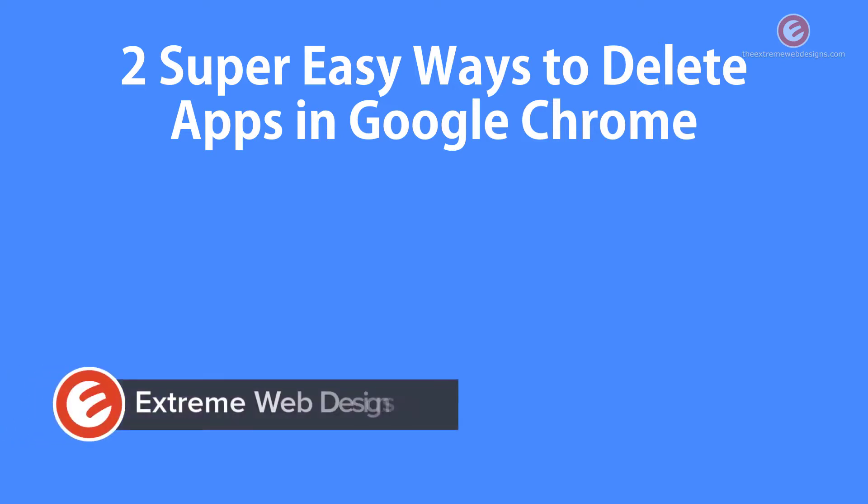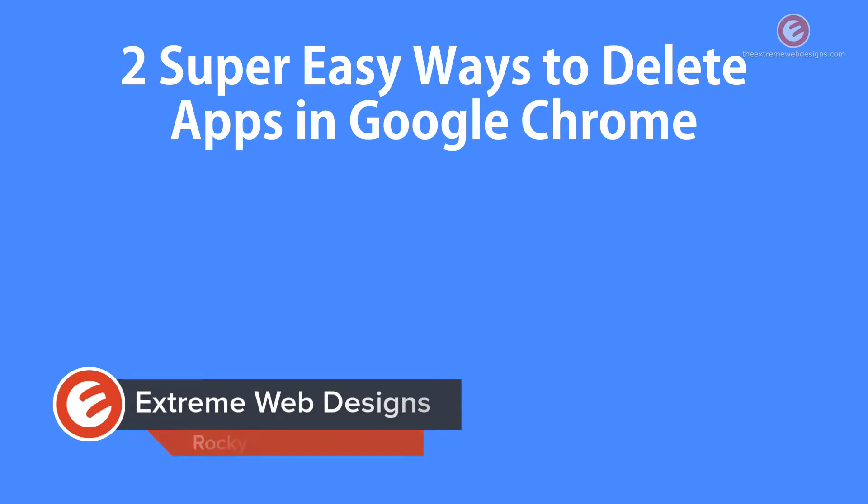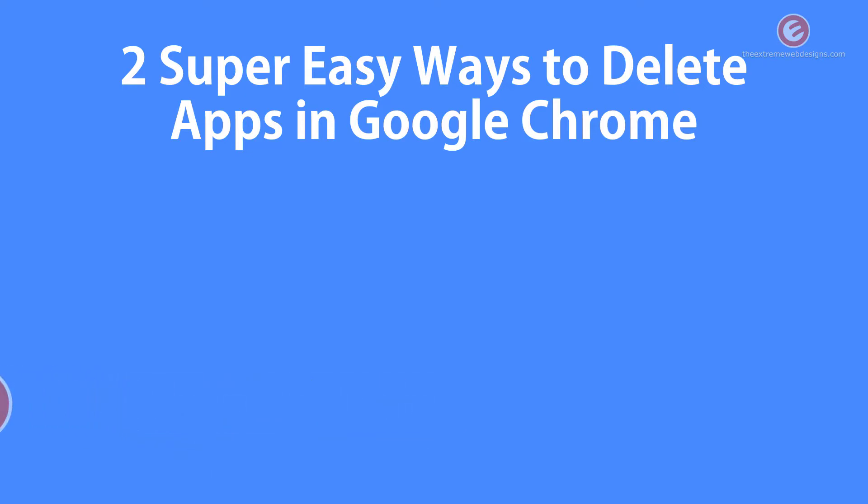Welcome to Xtreme Web Designs. My name is Rocky. In this video, I'm going to show you two super easy ways to delete apps in Google Chrome browser. So let's get started.